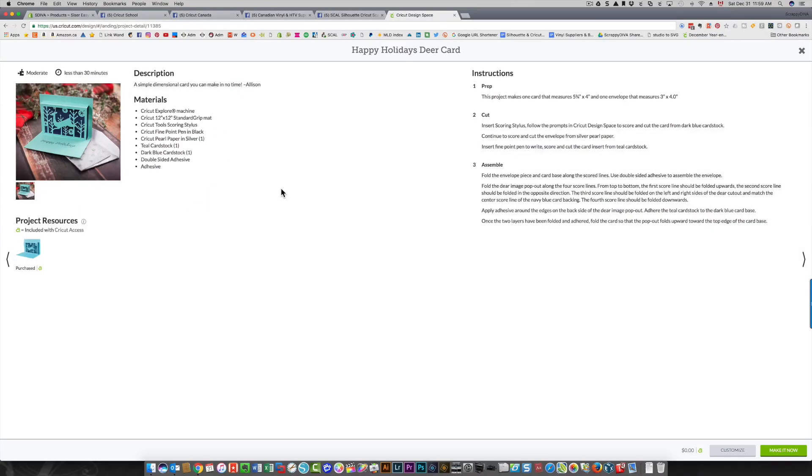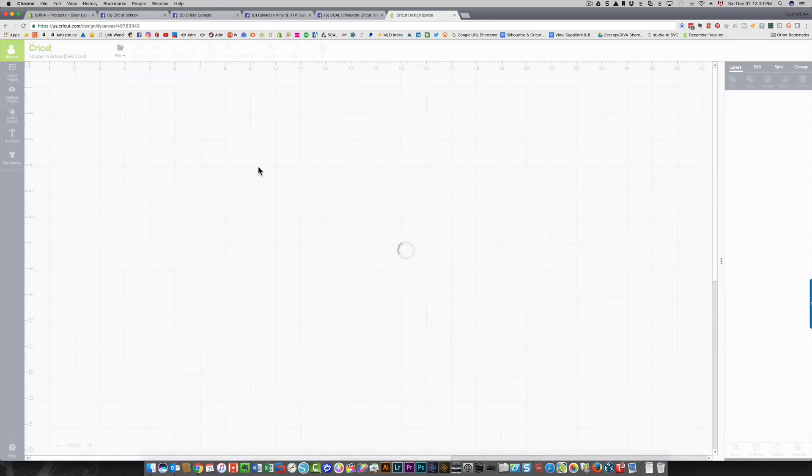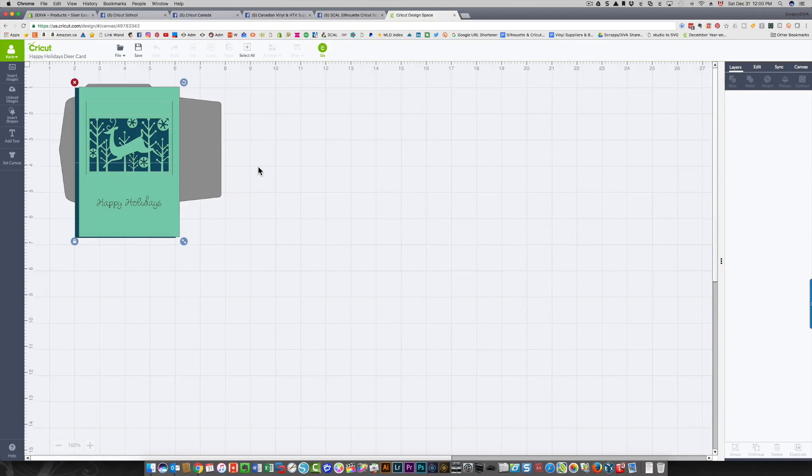But if you wanted to customize this, what you do is click the Customize button at the very bottom right side of your screen, and now it's going to bring all those elements for that project onto your canvas.